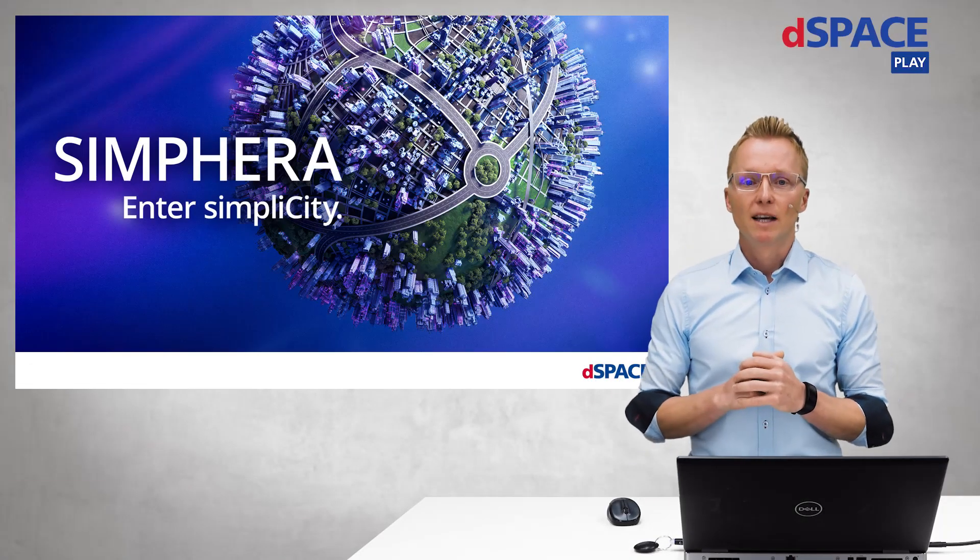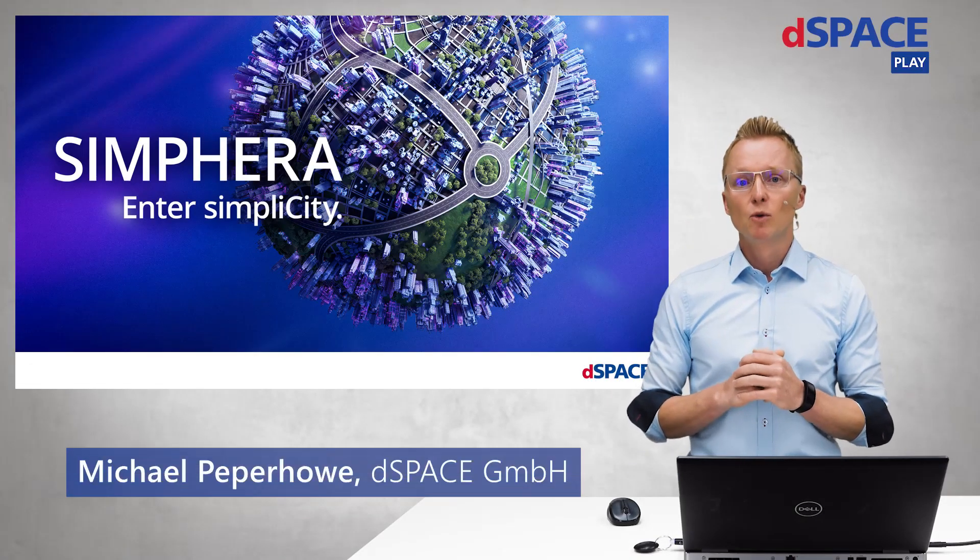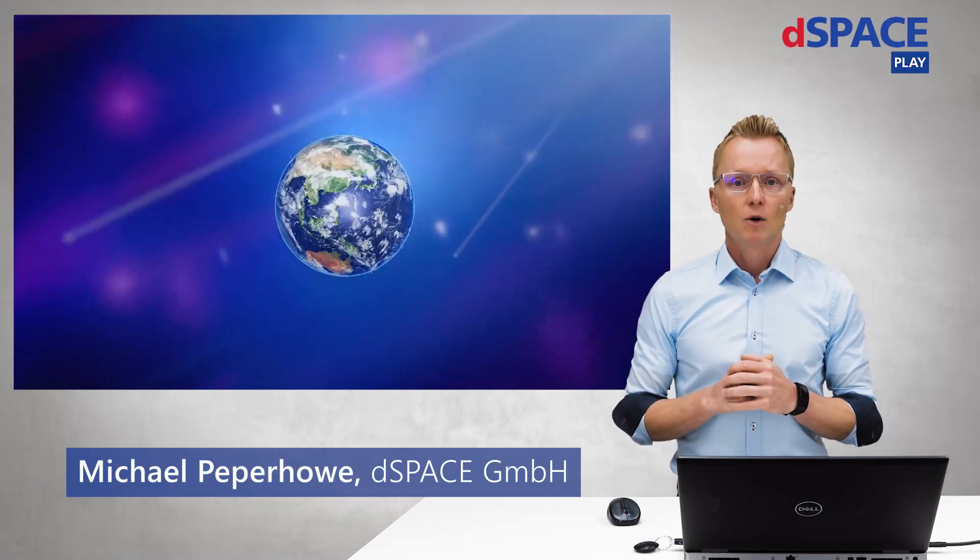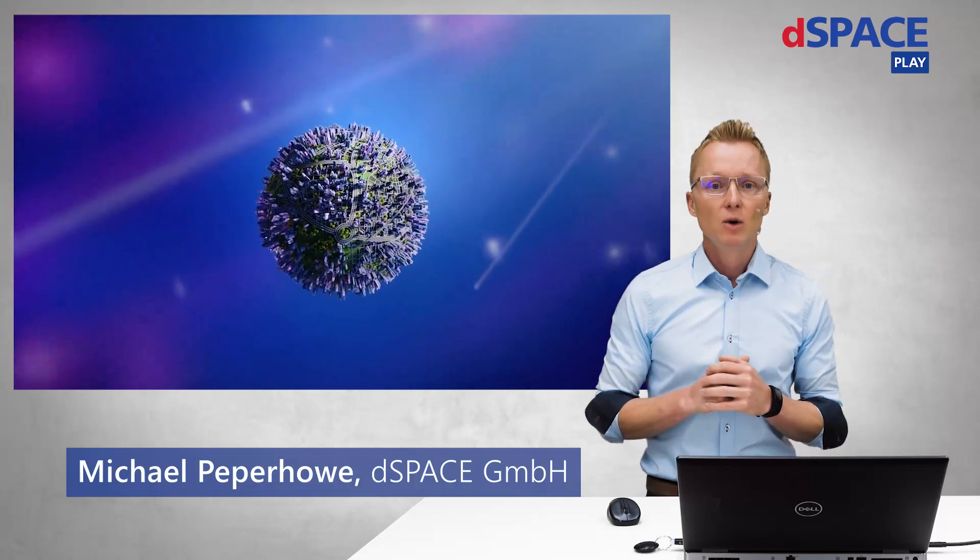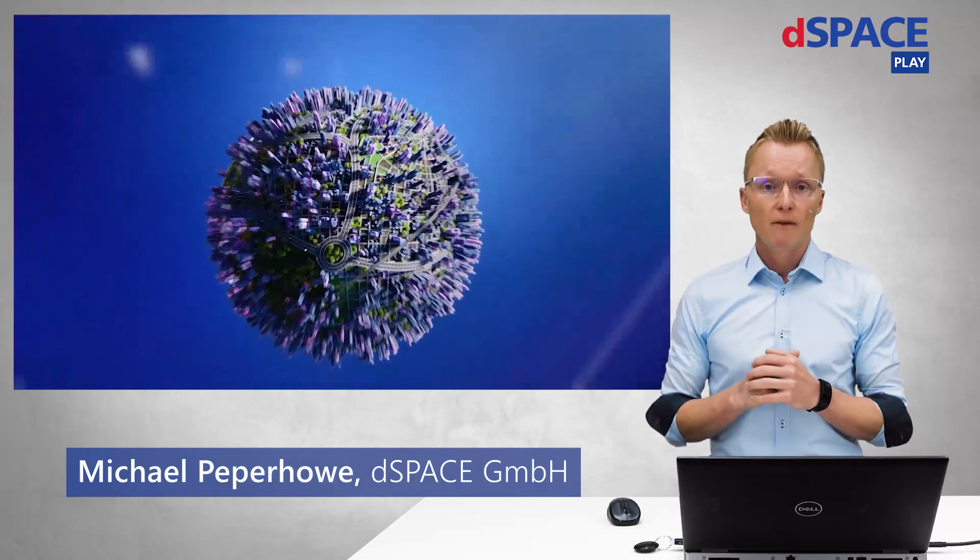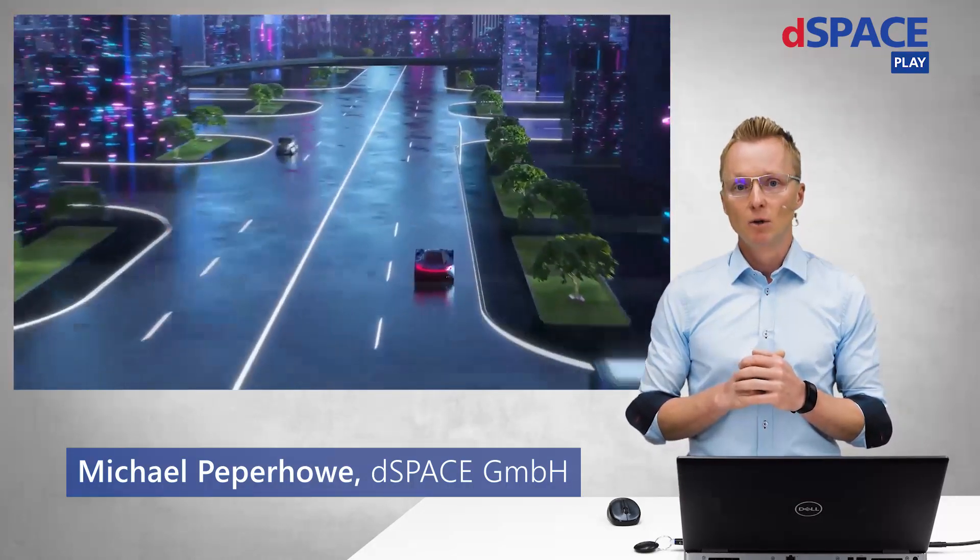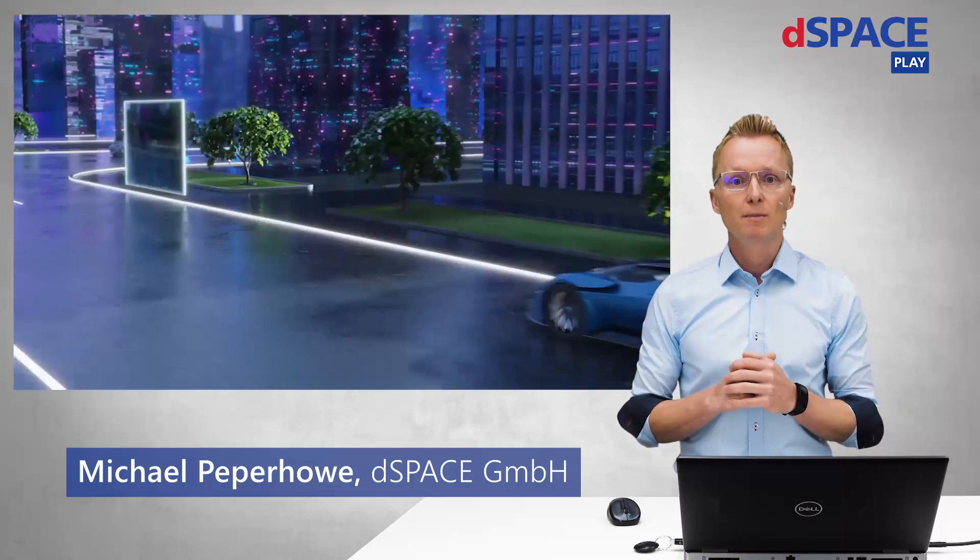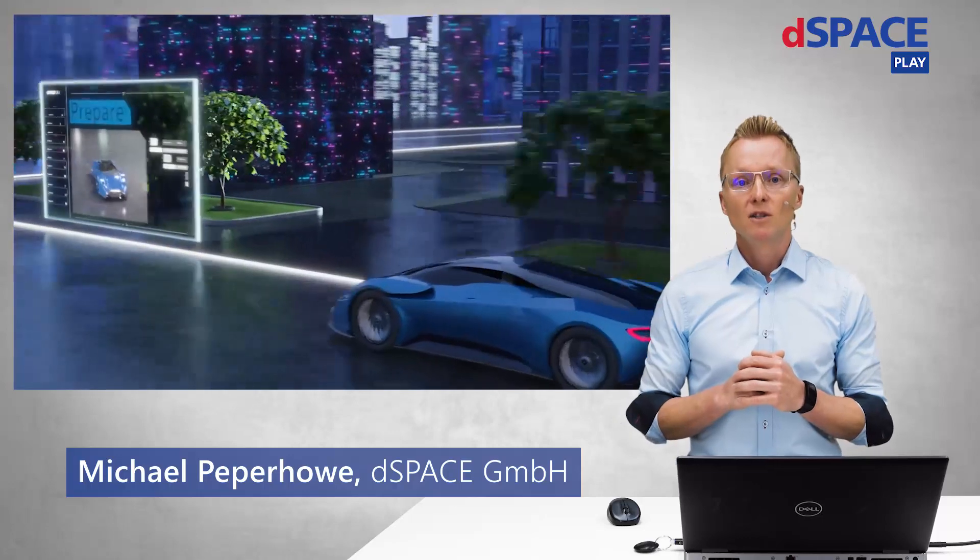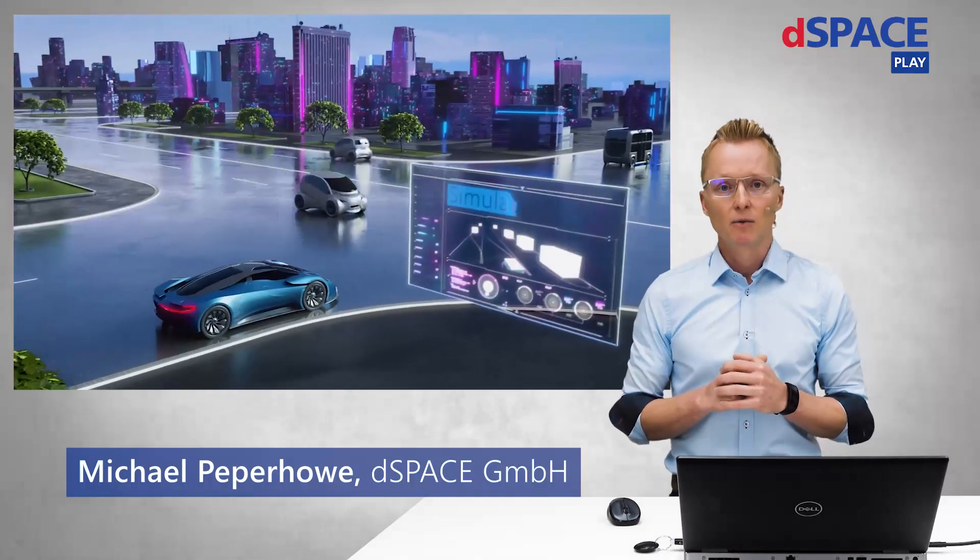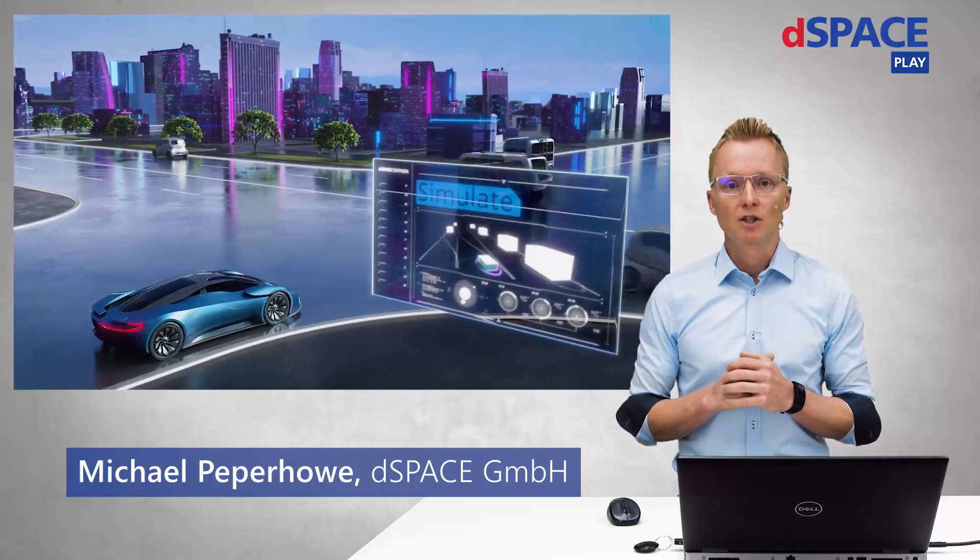Hello everybody and welcome to the world of Simferra, the completely newly designed web-based and cloud-ready solution from dSpace for the simulation and validation of your driving functions.